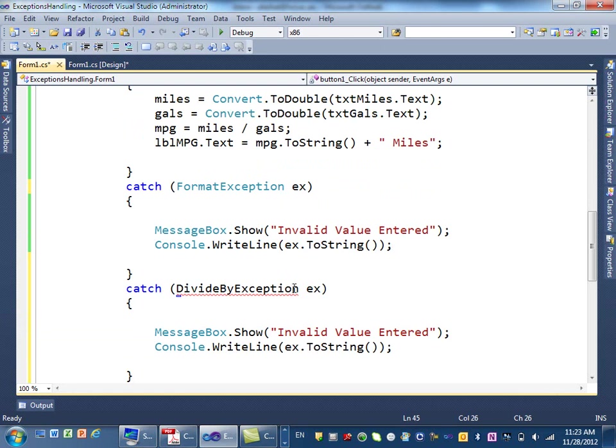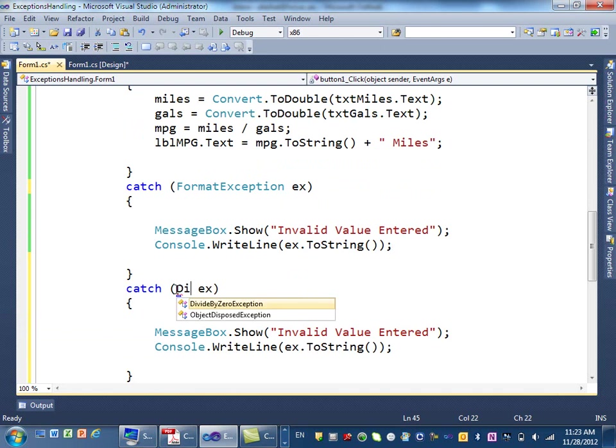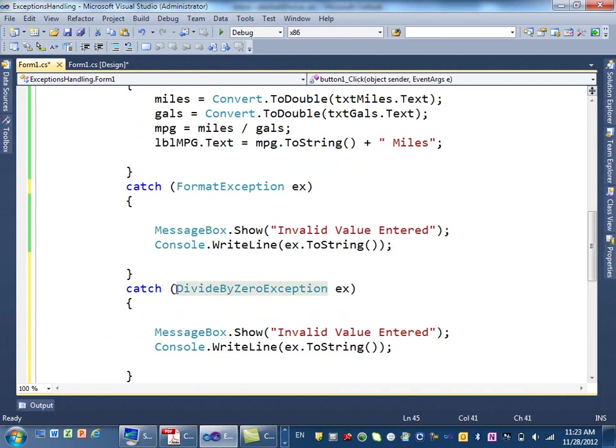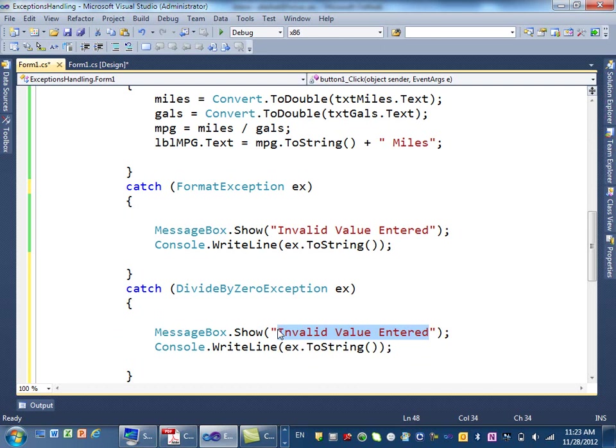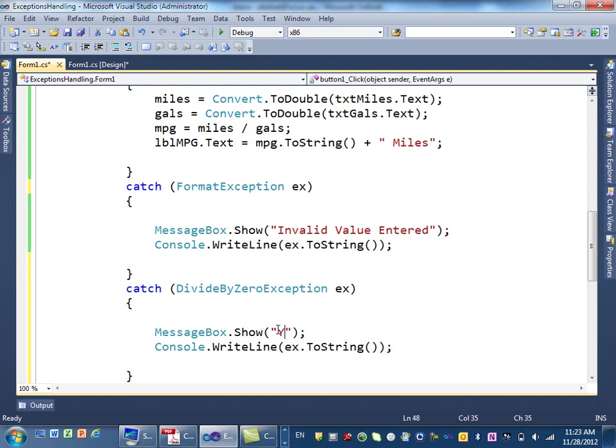Let's just type it. So, make sure we got it right. Divide by zero exception. Right? So, divide by zero exception is another type of error. Now, I can have different messages to show to the user. Instead of saying invalid value entered, I can say you cannot divide by zero.